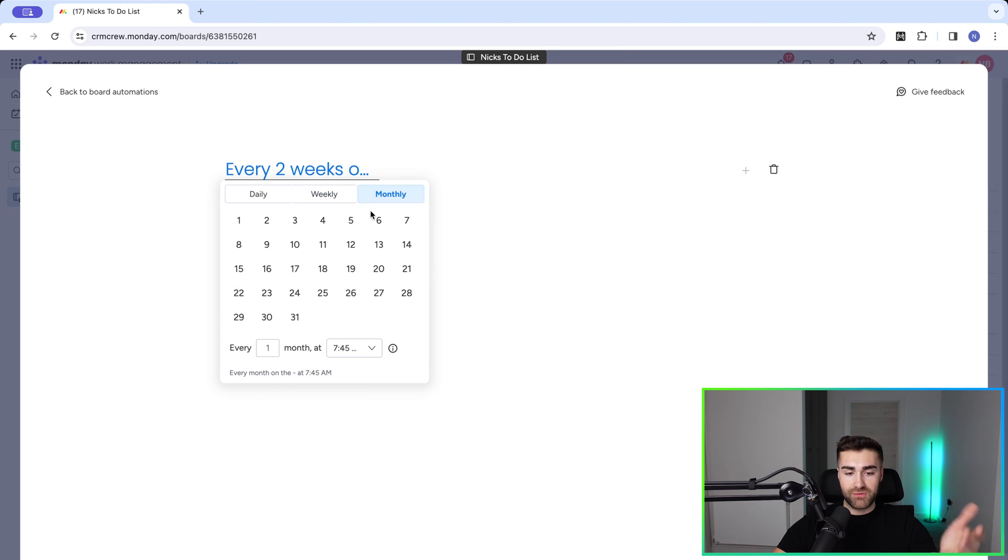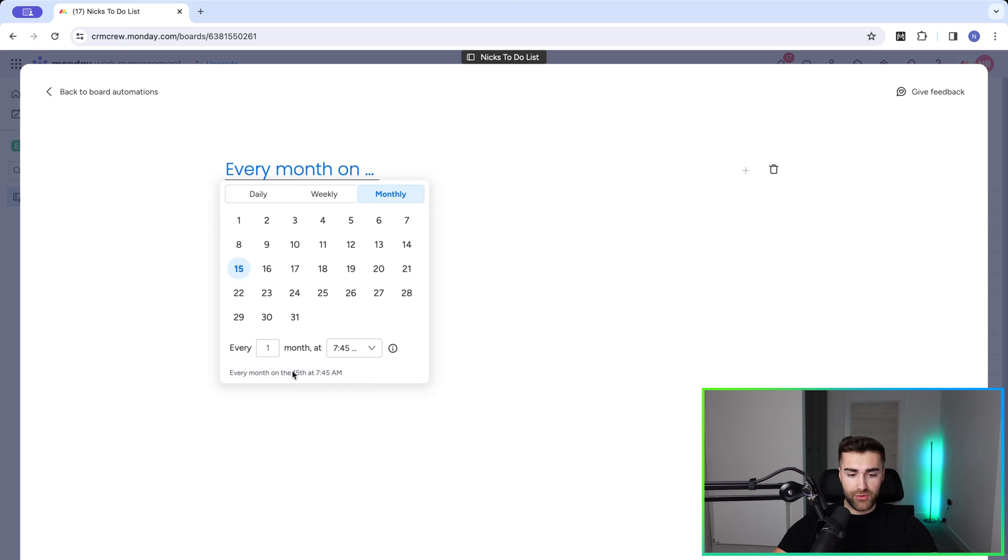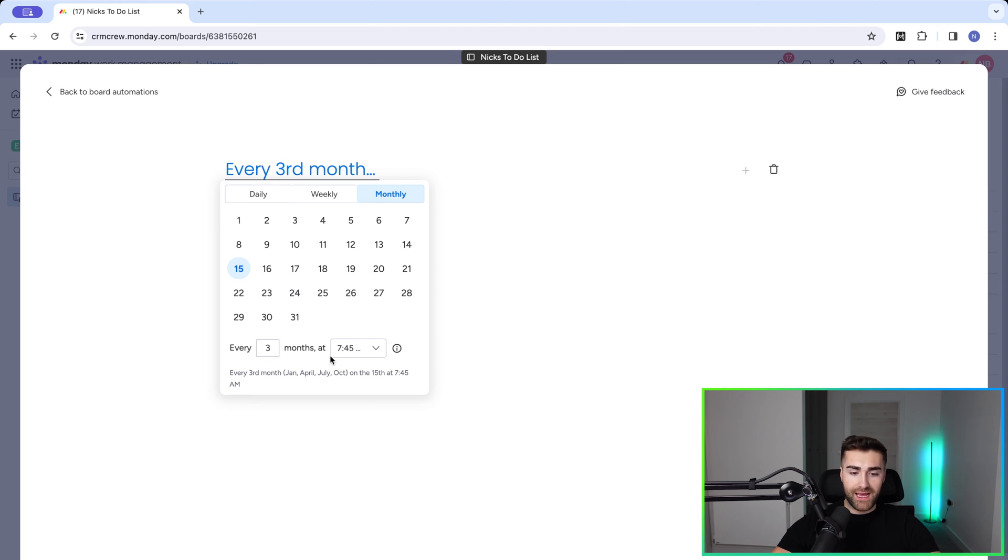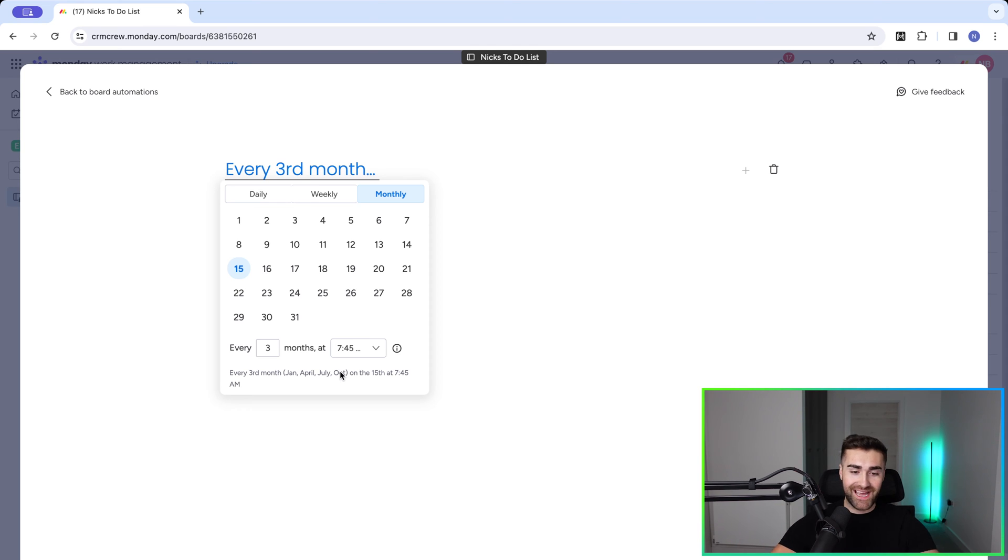And we can apply this to monthly. You can see here exactly the same principle applies. So every month on the 15th at 7.45am, or every three months at 7.45am - Jan, April, July, and October. This is really clever. This is going to make sure that whatever you are managing, you are not going to forget.